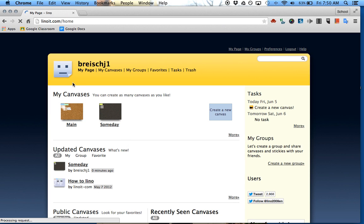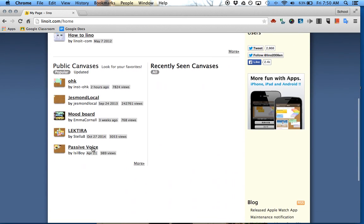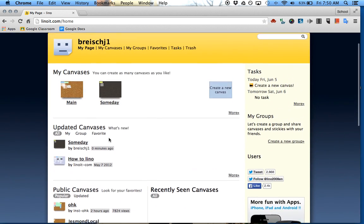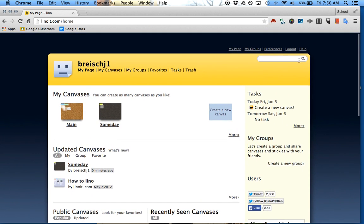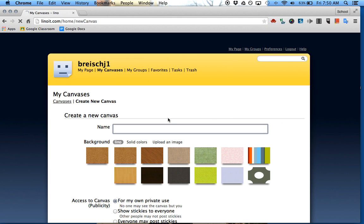Now you'll see, as soon as you log in, all your different canvases that you've already created. There's public canvases you can search for up here, but you also have your canvases and groups. What I'm going to show you is create a new canvas, and we'll call this end of year.